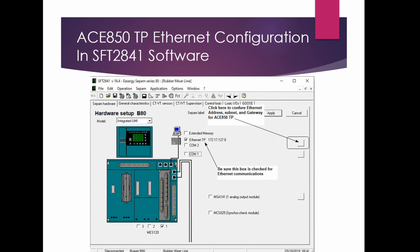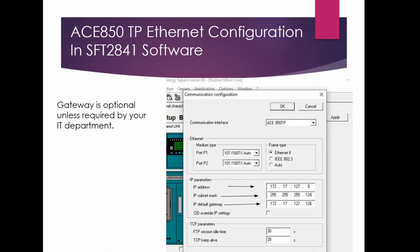For the ACE850TP module configured for Ethernet, click on the box to the right after you've chosen Ethernet. Make sure that box is checked or you won't be able to open the configuration block. Once it opens, enter your IP address and subnet mask. Whether or not you need a gateway will depend on your IT department — if your facility is operating on separate VLANs you'll most likely need a gateway. Check with IT.